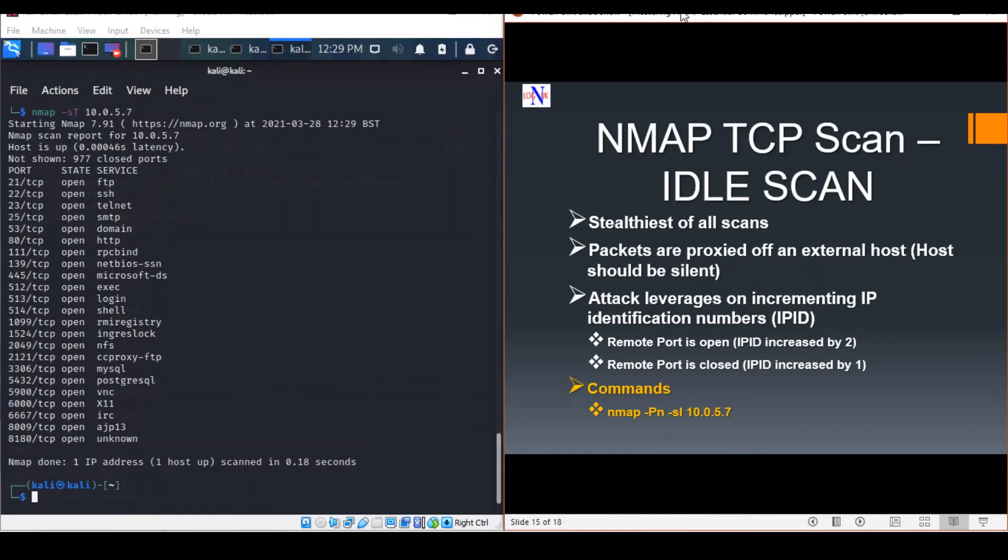Essentially, it works like this: an attacker sends one SYN packet to the target and two SYN packets to the external host, and will then use the external host's IPID to determine if the port is open or closed.